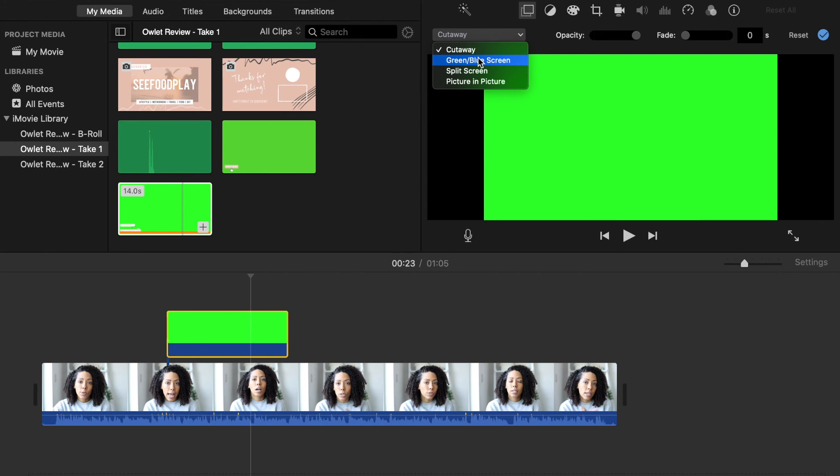That will make this dialogue appear. You've got several options: cutaway, green/blue screen, split screen, and picture in picture. Obviously, you want to do the green/blue screen. Click that, and essentially what that does is it applies the graphic that is part of this green screen on top of your clip, so instead of cutting away, it will overlap it and automatically get rid of the green, and you'll just have your little animation.